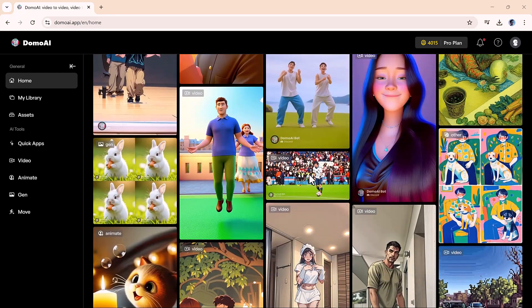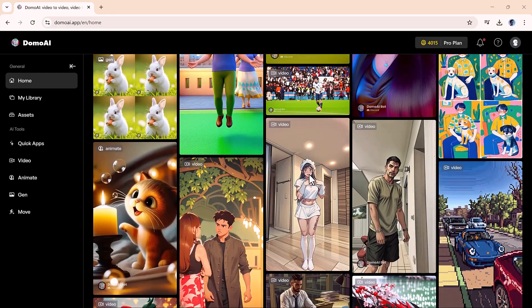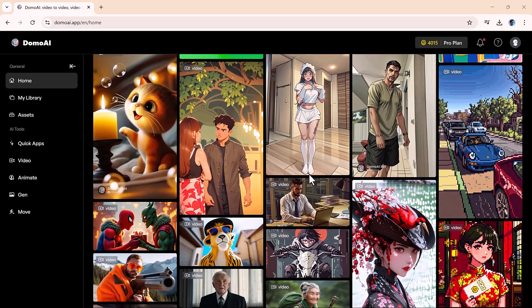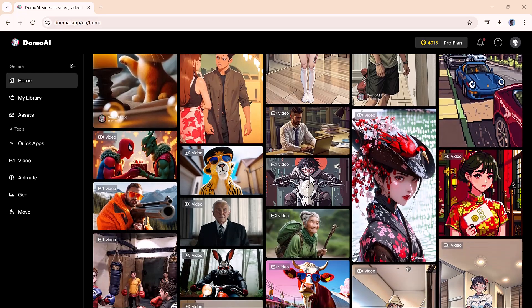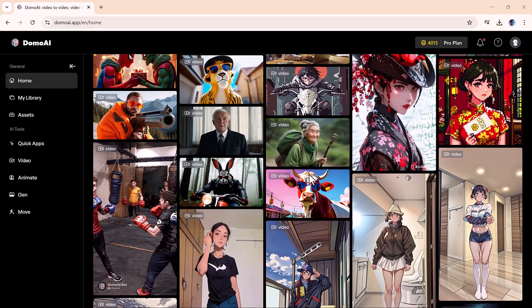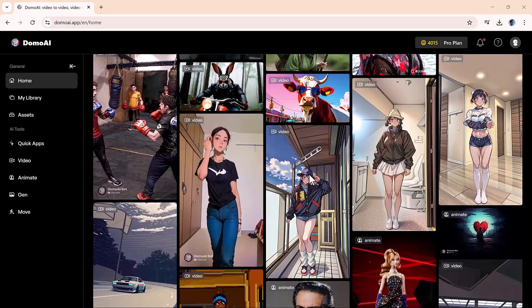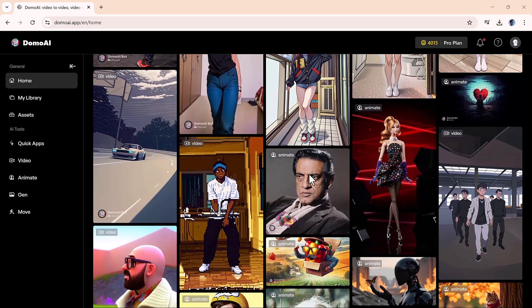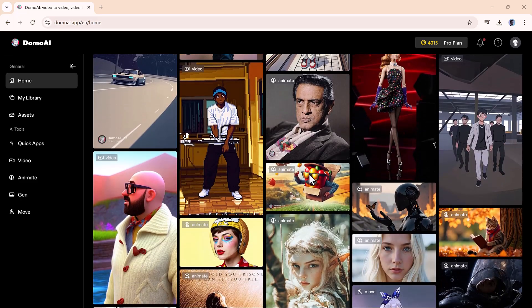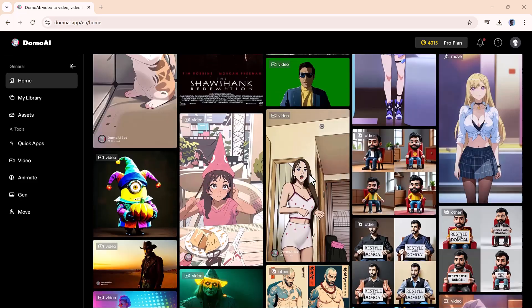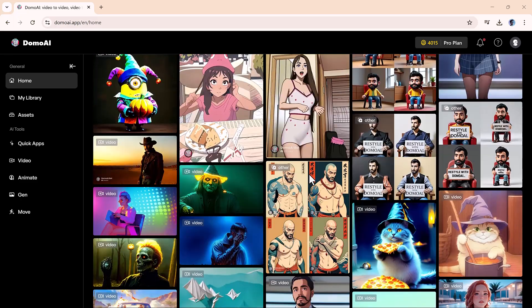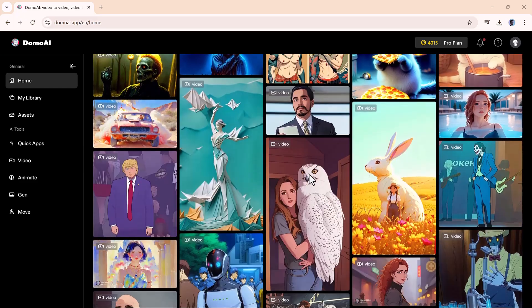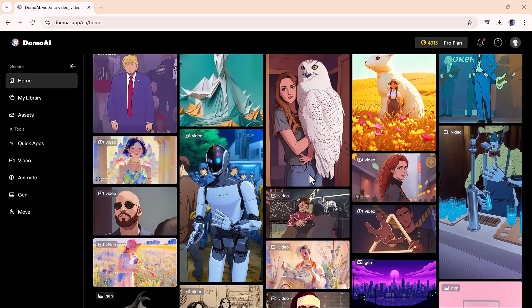If this helped you, make sure to like, share, and subscribe to AI Finder for more easy tutorials, creative tools, and AI discoveries. Keep exploring, keep creating, and I'll catch you in the next one.